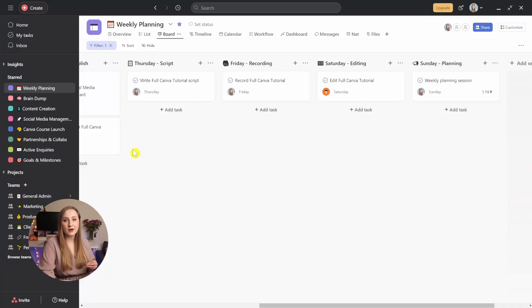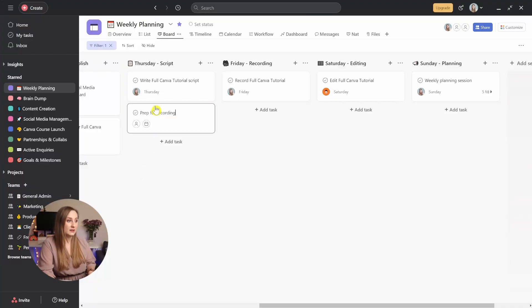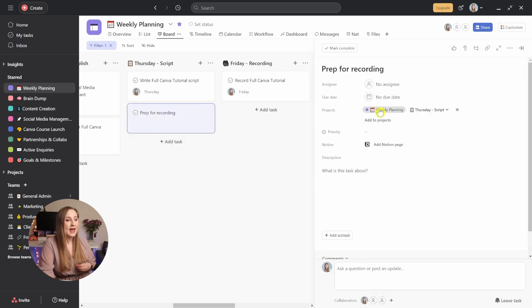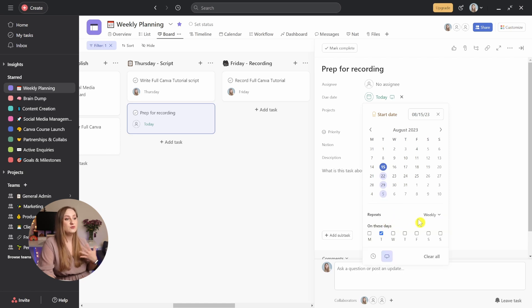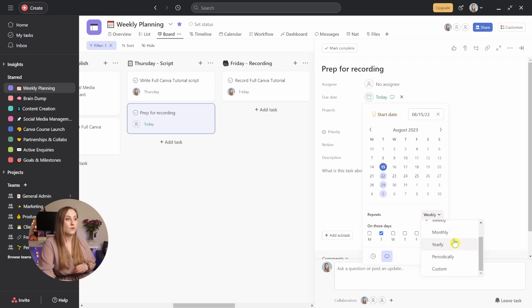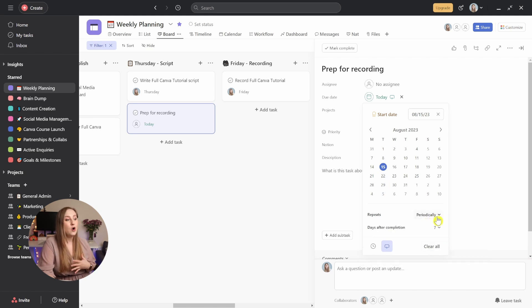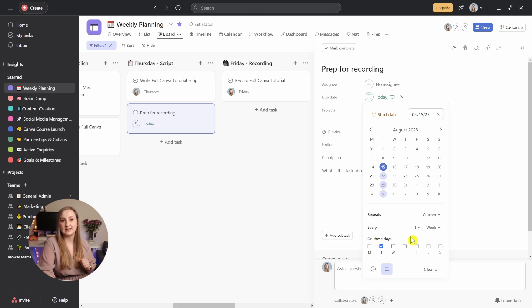For a recording day, it can be something like record a YouTube video, record a certain amount of reels, and capture five lifestyle B-roll clips. To set up a recurring task, create and describe what you repeatedly do — let's say, prep for recording — and then select a due date. Below, click on the arrow icon right here and set it to repeat. You can then choose different patterns like daily, weekly, monthly, yearly, or periodically, which lets you choose days after completion, or custom for more tailored schedules.